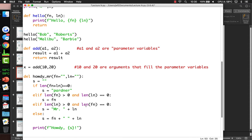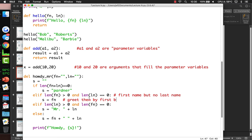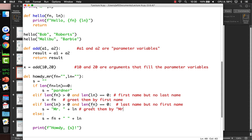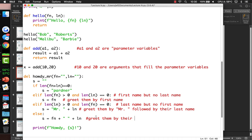After fixing a 'def' vs 'del' typo, it works. Called with no arguments it says 'Howdy partner,' called with one argument it says 'Howdy Ticks,' called with two arguments it greets them by first and last name, and if called with only a last name it calls them 'Mr. Clampett.'